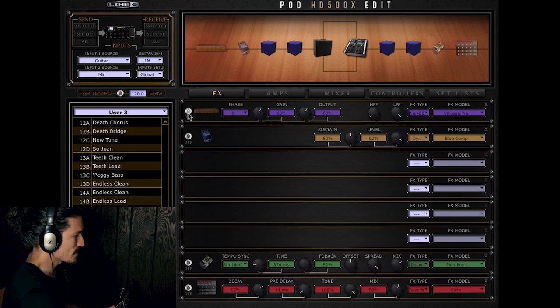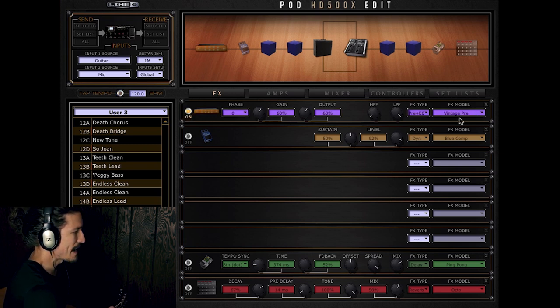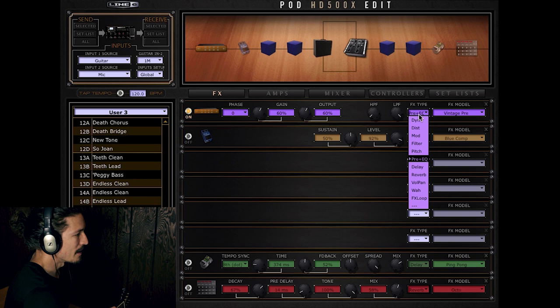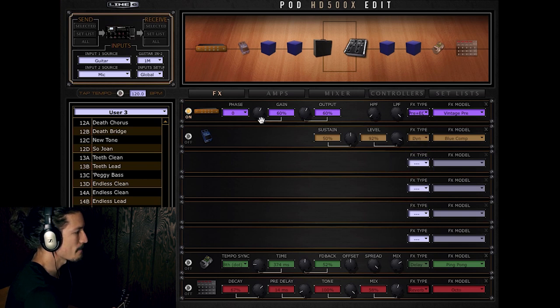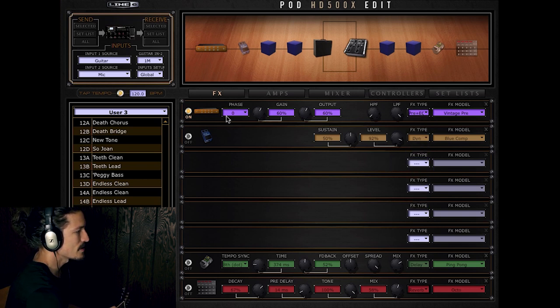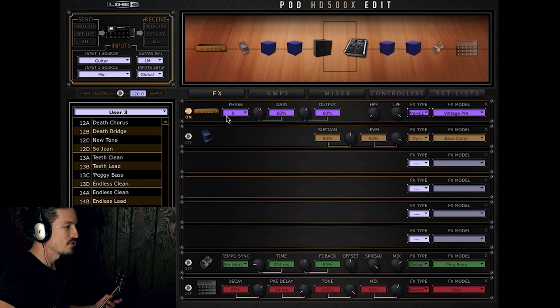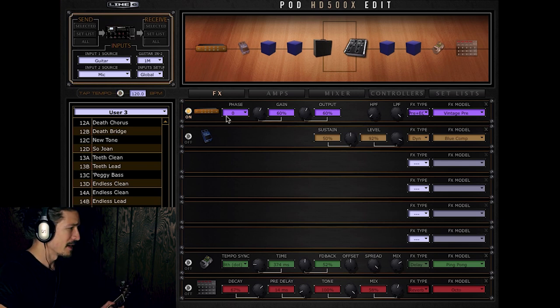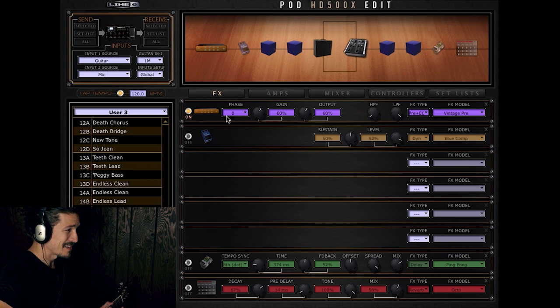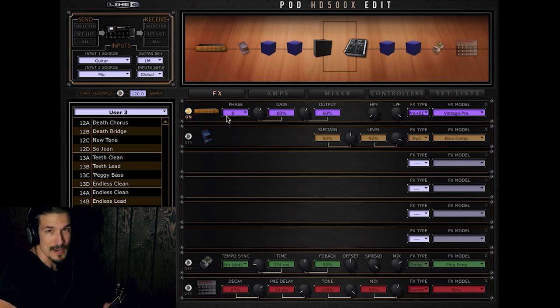So the first thing that I have here is this preamp. It's a vintage pre. It's in the preamps and EQ setting here. And what this does is it just adds a little bit of gain and body and warmth to my tone because I am not using an amp model.